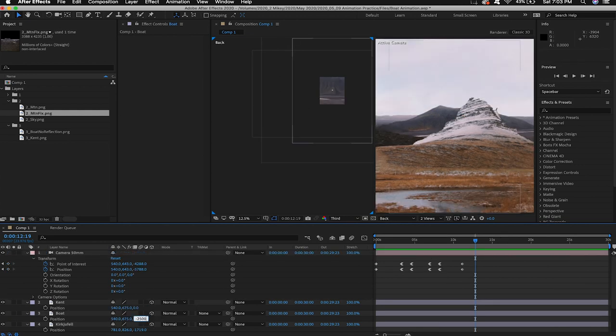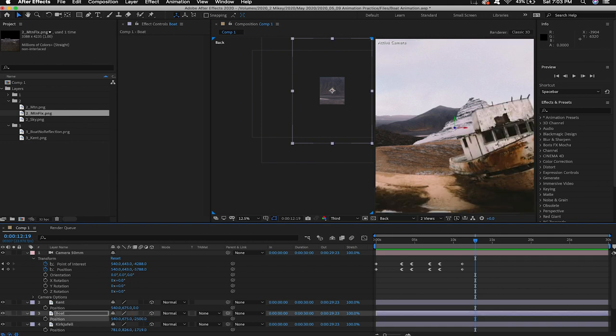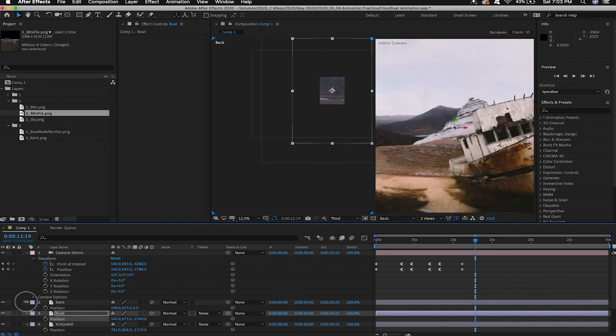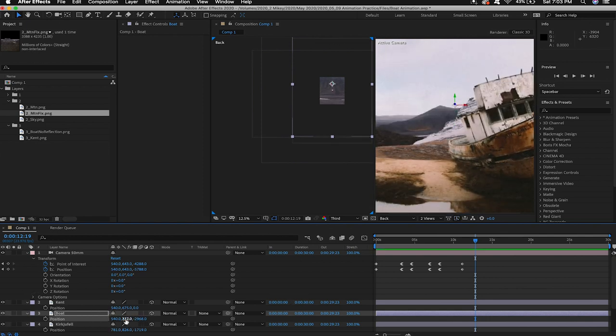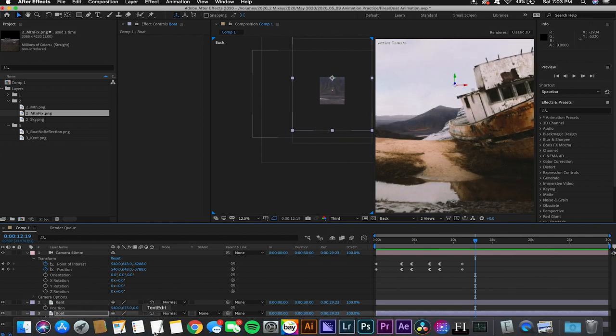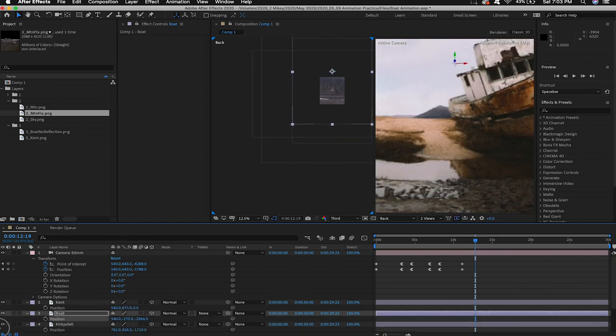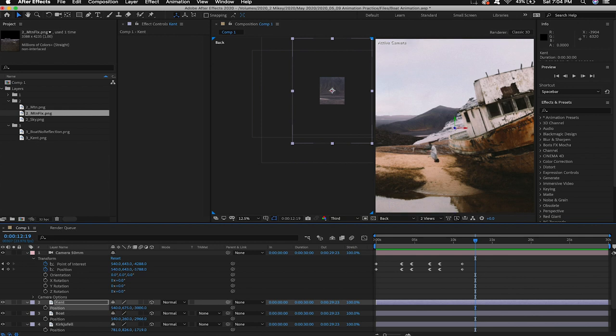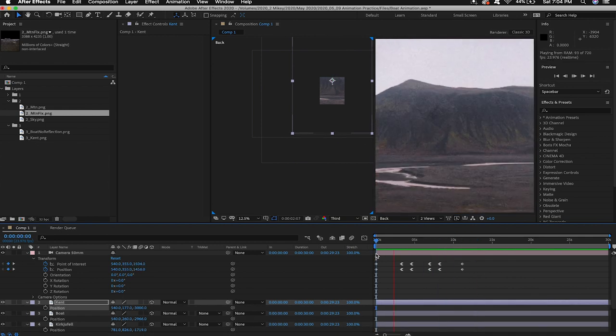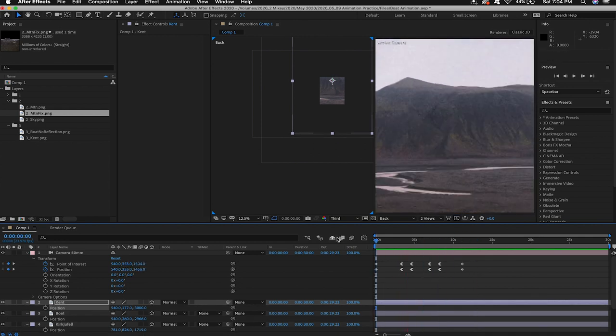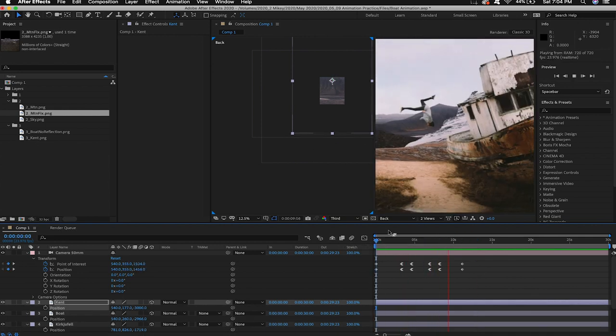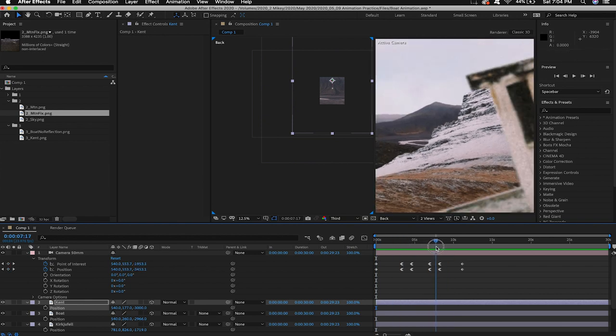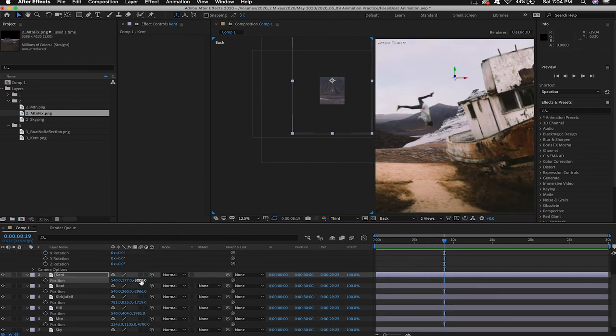Now we will unhide the boat layer and start positioning the boat layer in space as well. Then we'll unhide Kent and position him in 3d space as well. Just kind of scrubbing through the timeline a little bit to see where everything lies make sure that it all feels good.